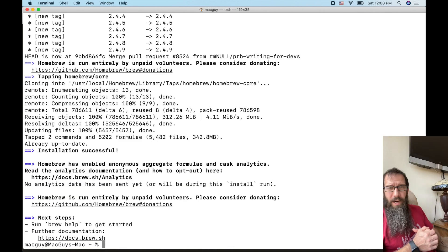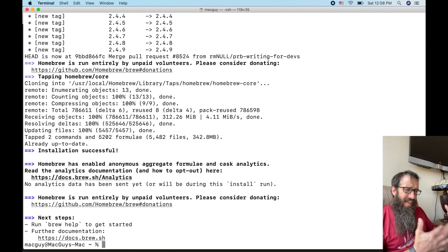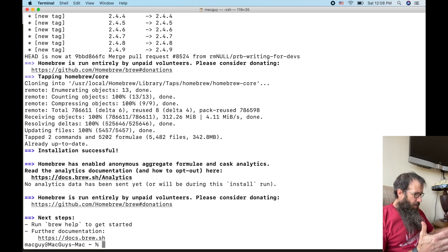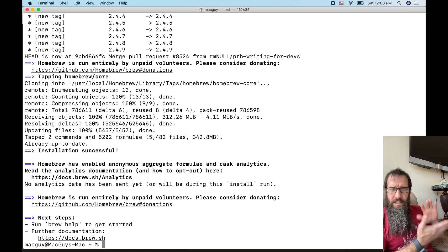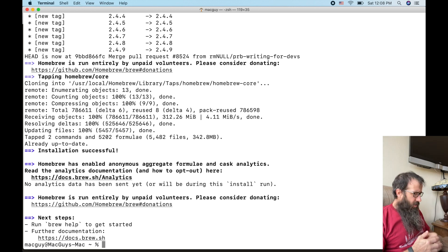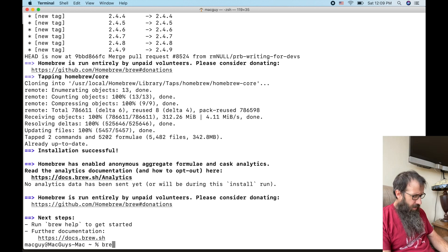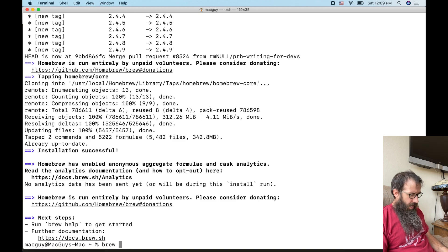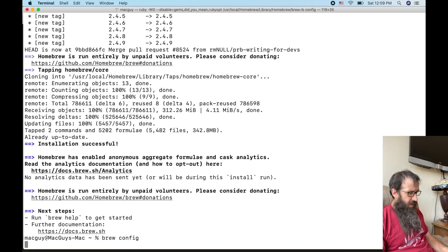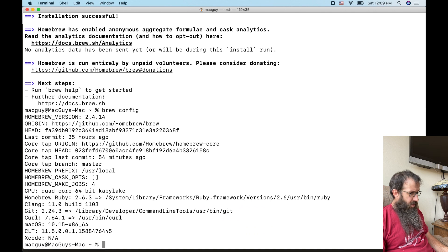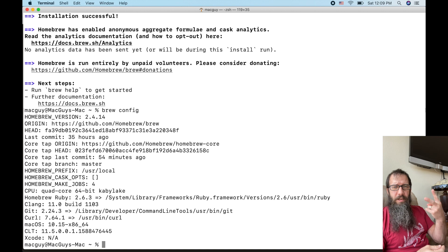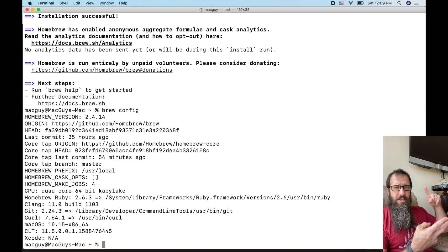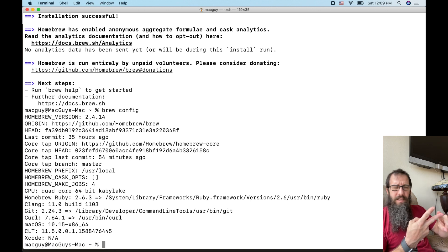Boom. Alright. So that took about eight, nine minutes to update and install Homebrew, install the command line tools that we needed. So we're just going to type in brew config to take a look at the config. And it's going to show us a bunch of information. Within Homebrew, you have two things that you're really installing. You're installing formulas and you're installing casks.